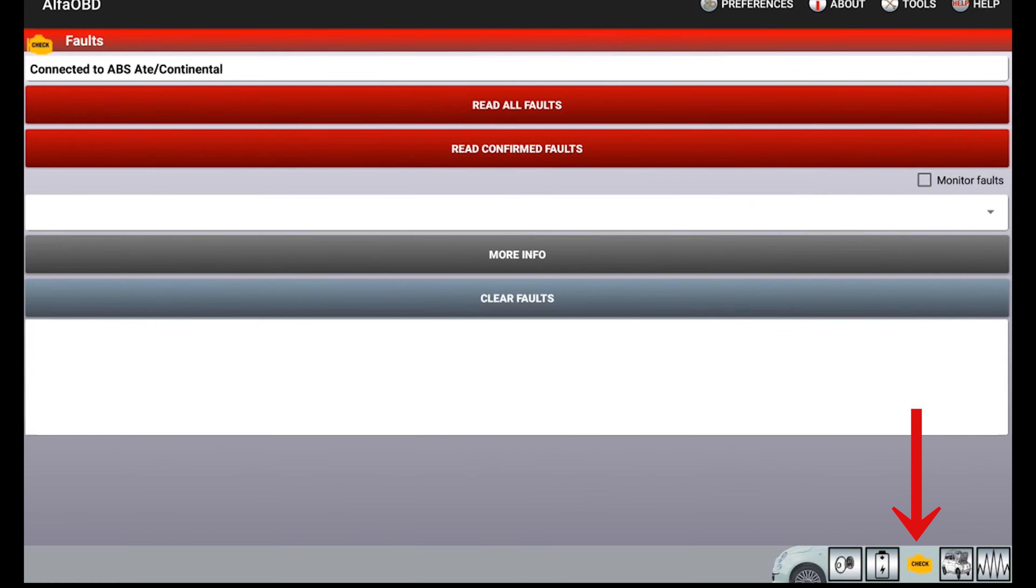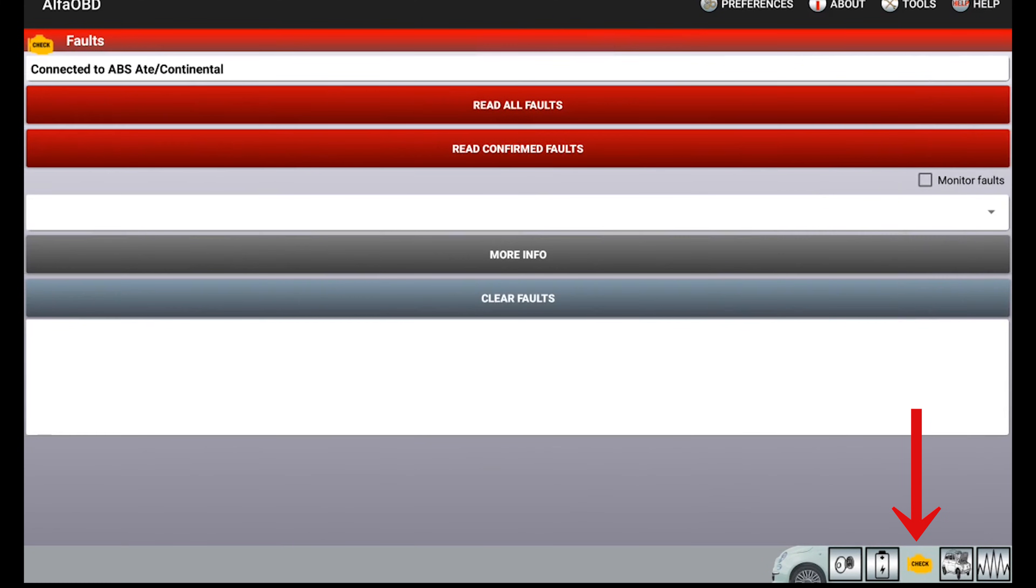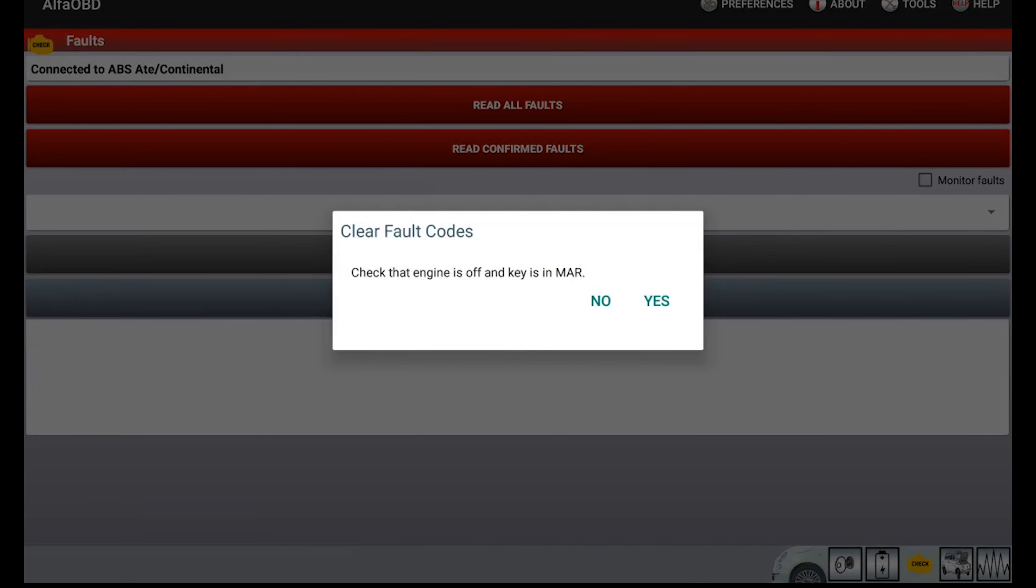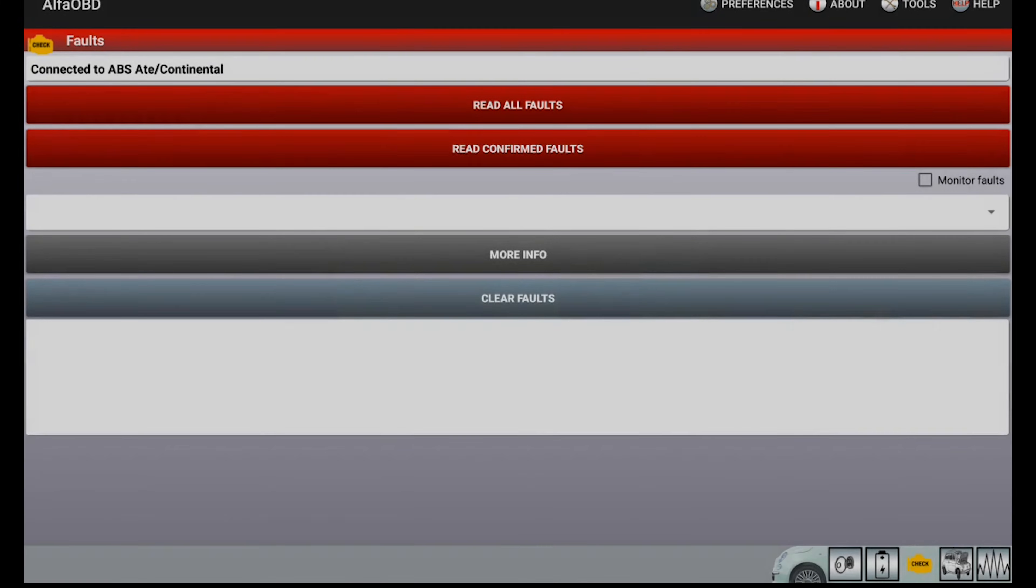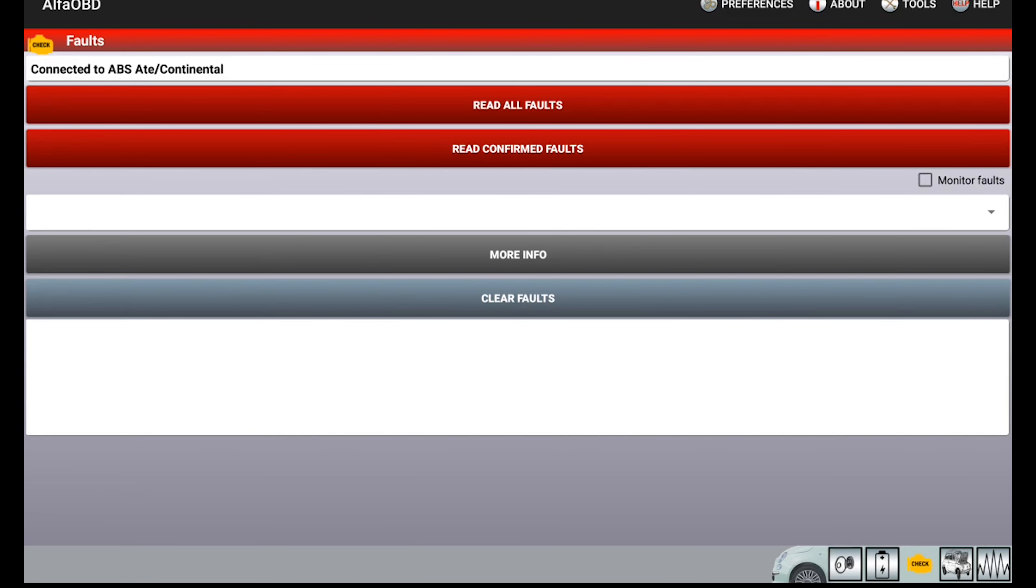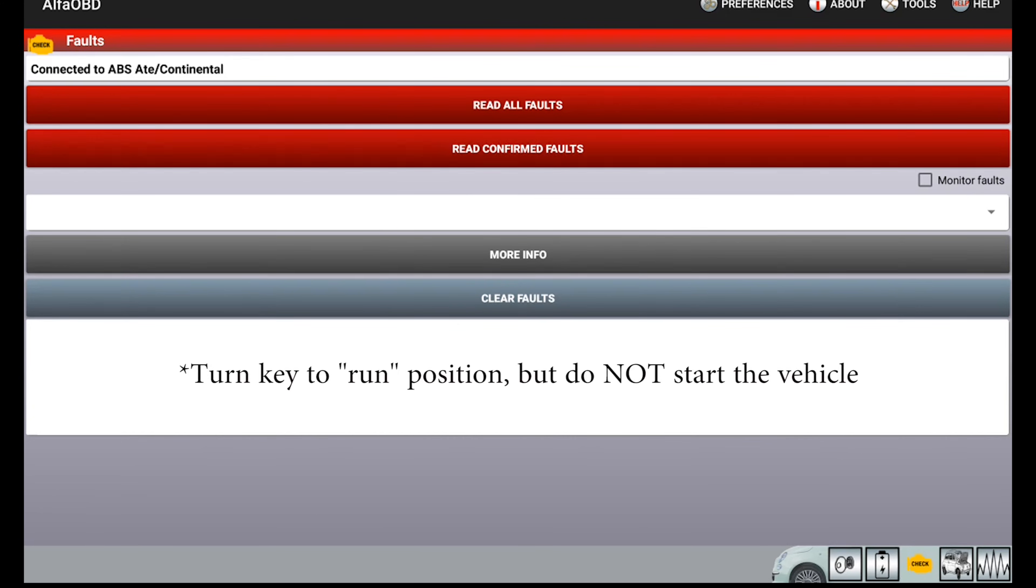Now we're going to click on the check engine little button here and we're going to clear all faults. It will then ask if the engine is off and the key is in the correct position. Go and hit yes. Then we're going to cycle the key, so turn it back off and then turn the engine back to run again.